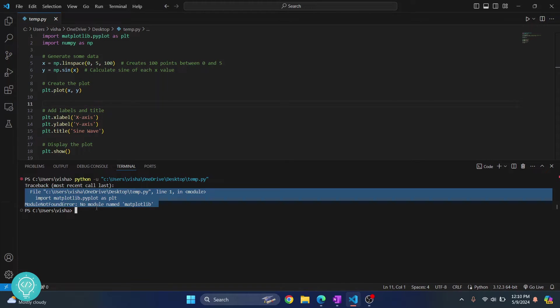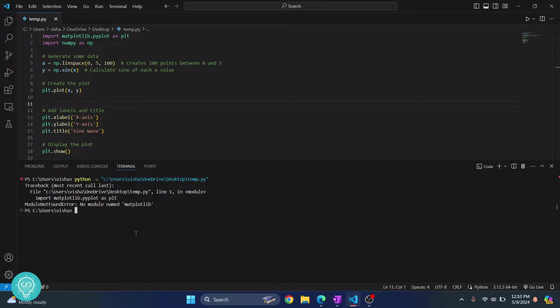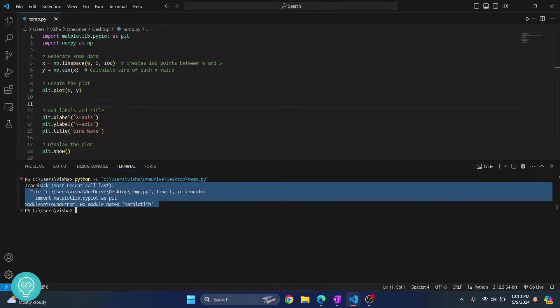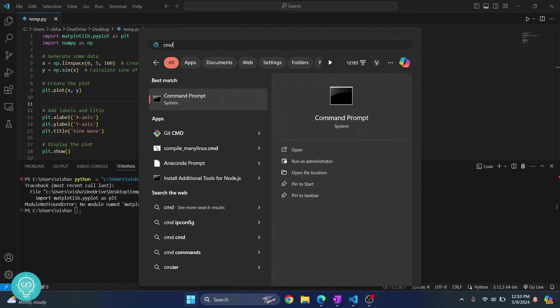This is because matplotlib is not installed. So how can we install matplotlib? We install matplotlib using pip. Where you see this error, if you're in VS Code you can just write the command here, or if you want to run it anywhere else you can just open command prompt.